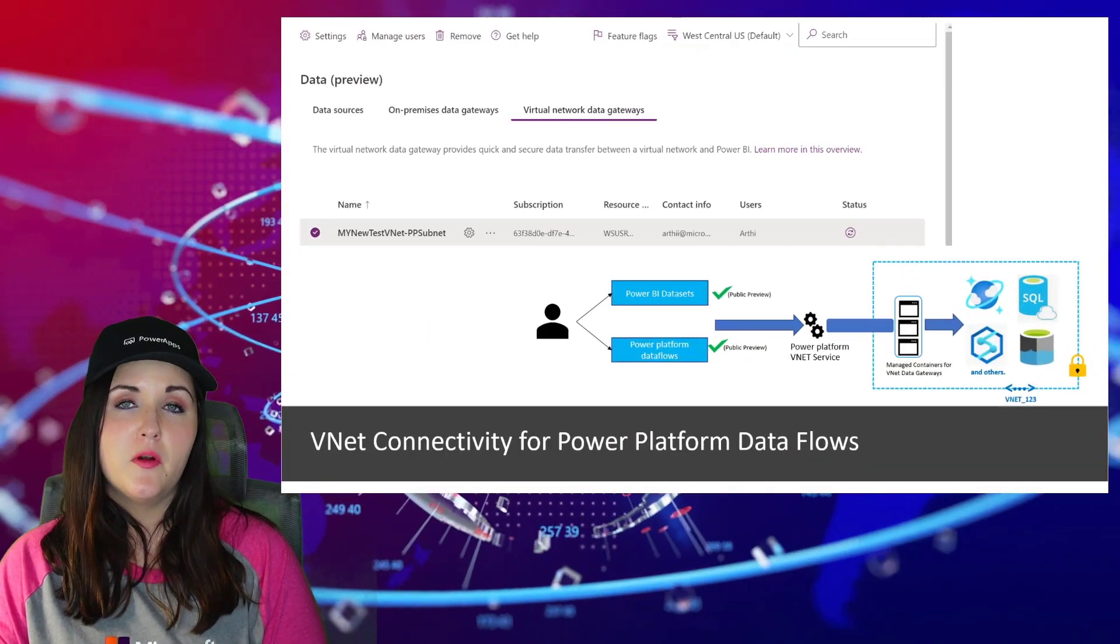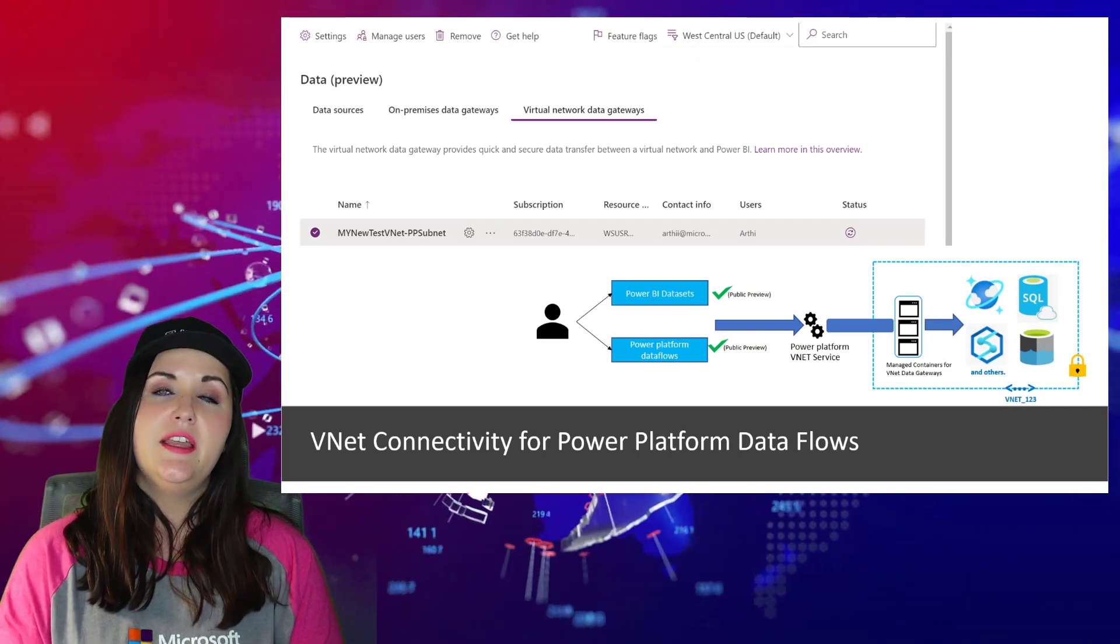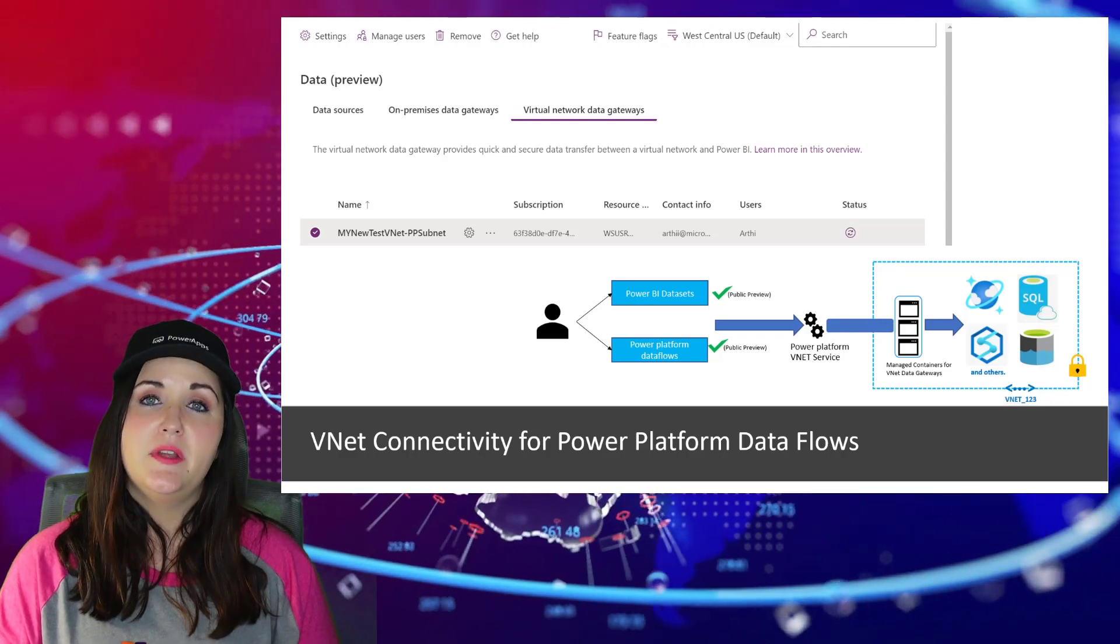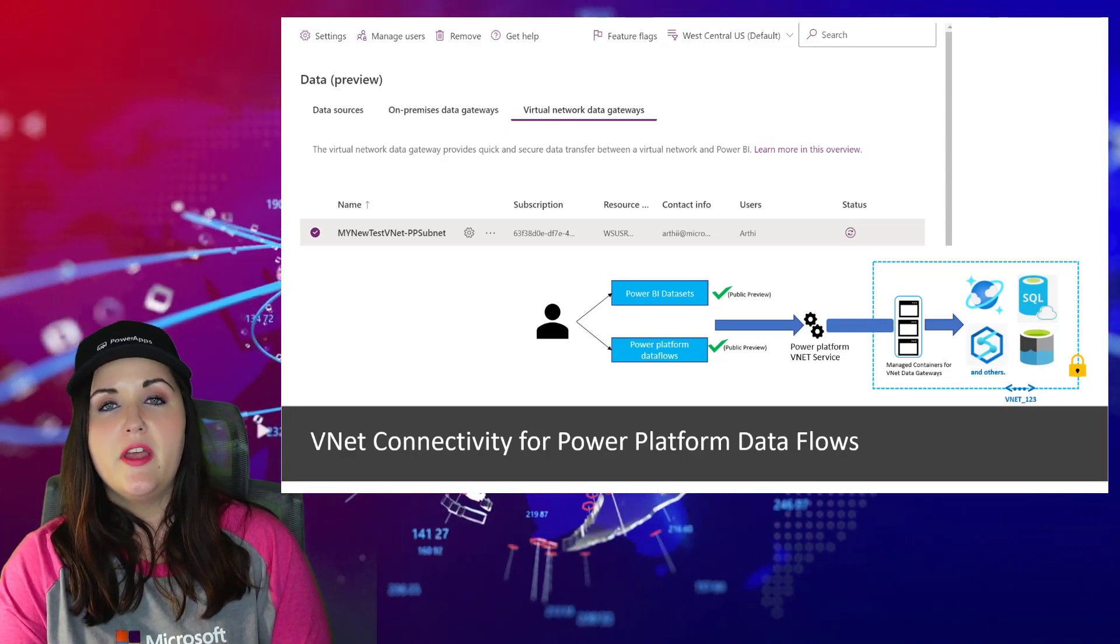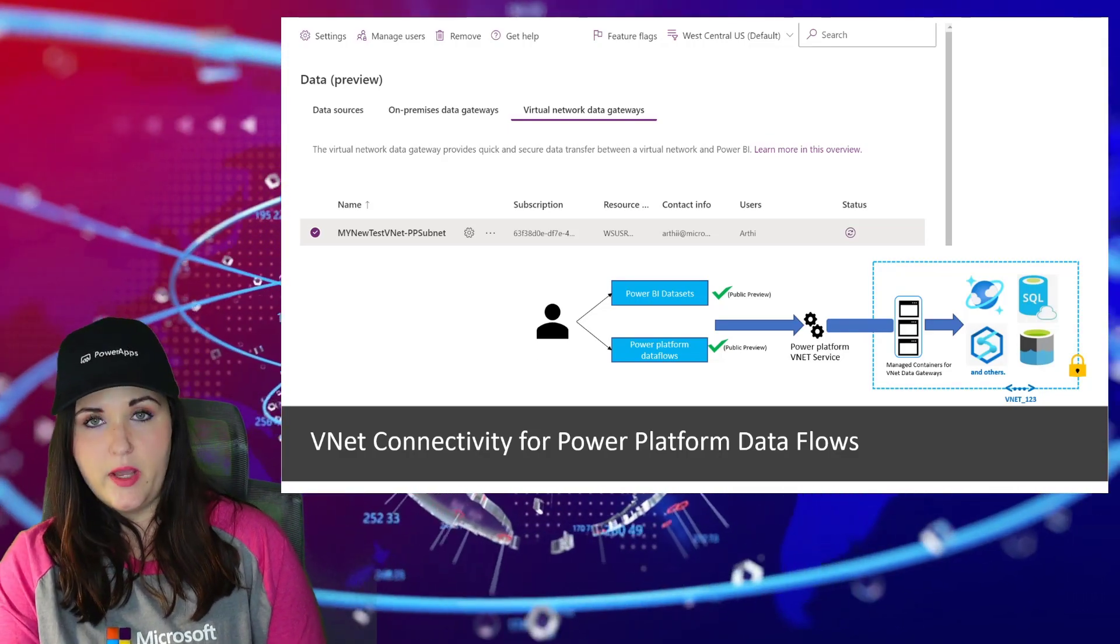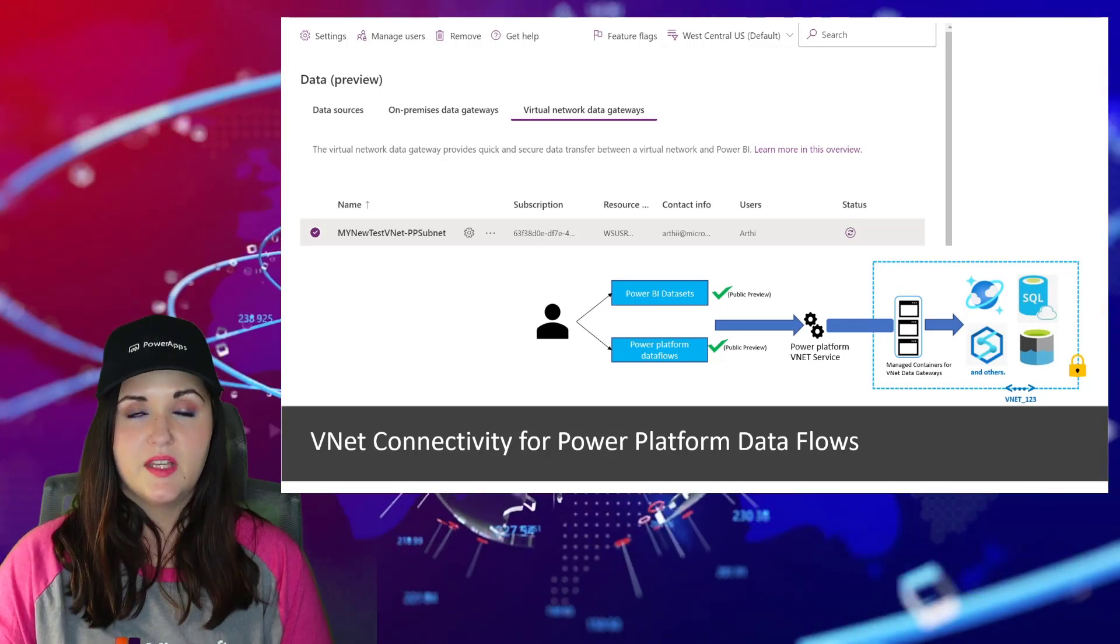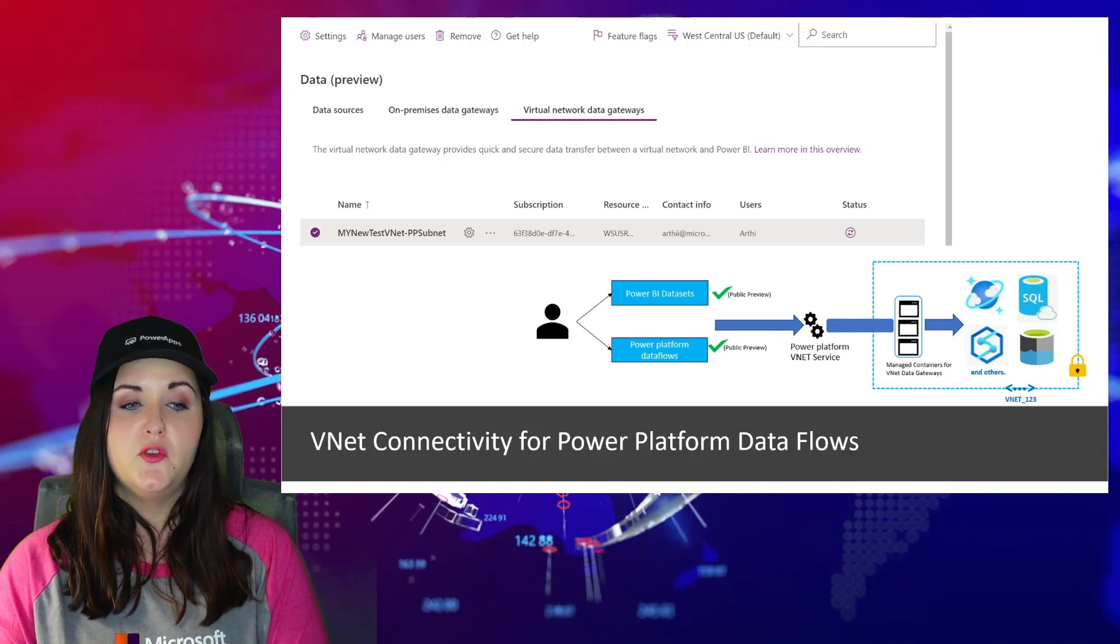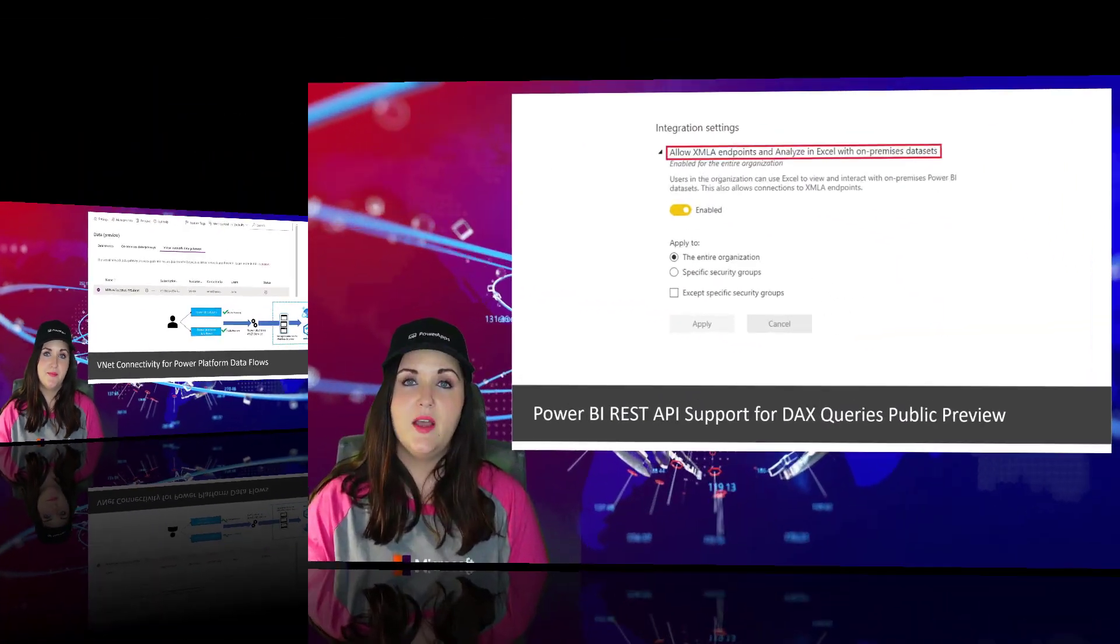For Power Platform data flows, we now have the ability to connect to VNet. This new VNet connectivity feature enables secure outbound connectivity to power platform data flows to data sources within your Azure VNet. This will eliminate the overhead of installing, updating, and monitoring your on-premise data gateways for connecting to data sources that are associated to a VNet. This is currently in public preview. And while it is in public preview, you do have access to use this functionality for free. That will change though when it goes GA.